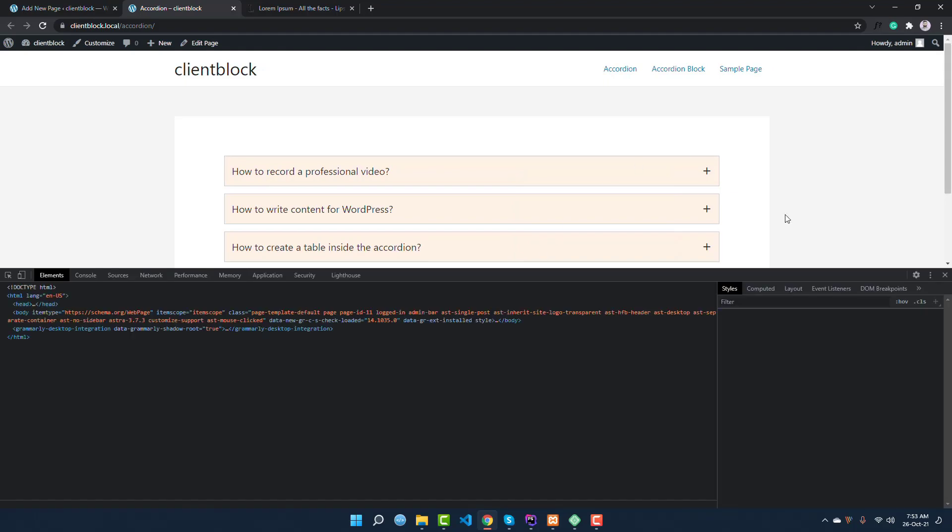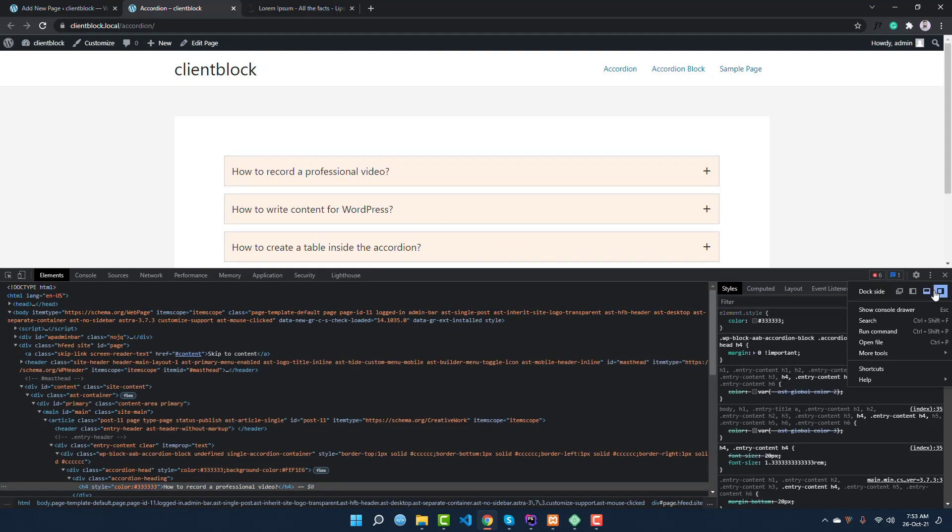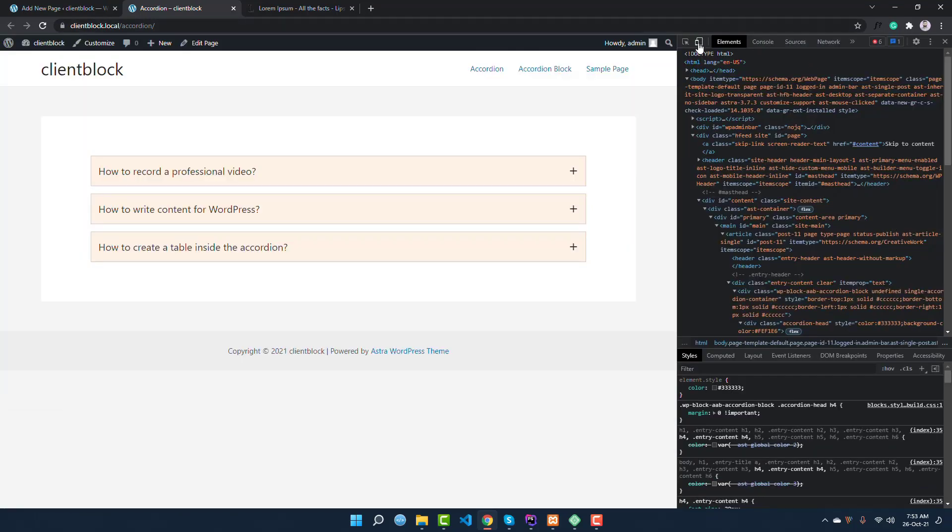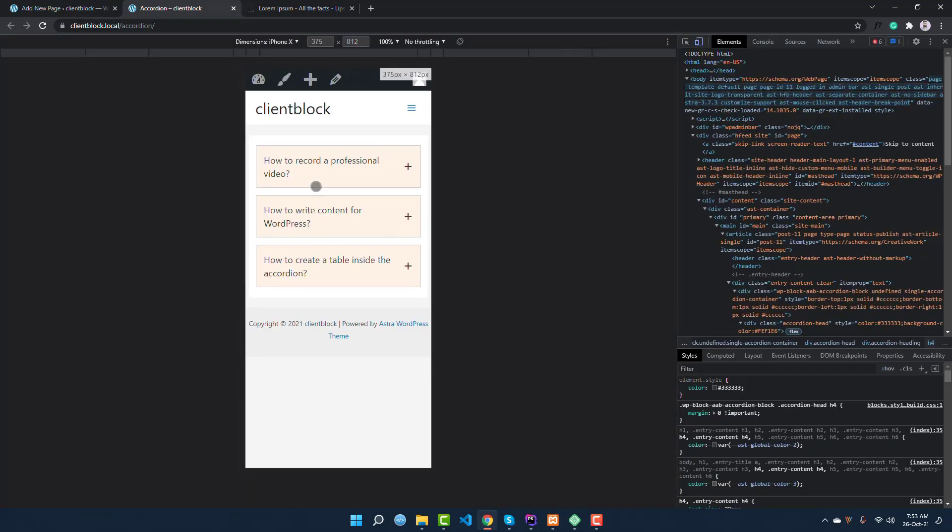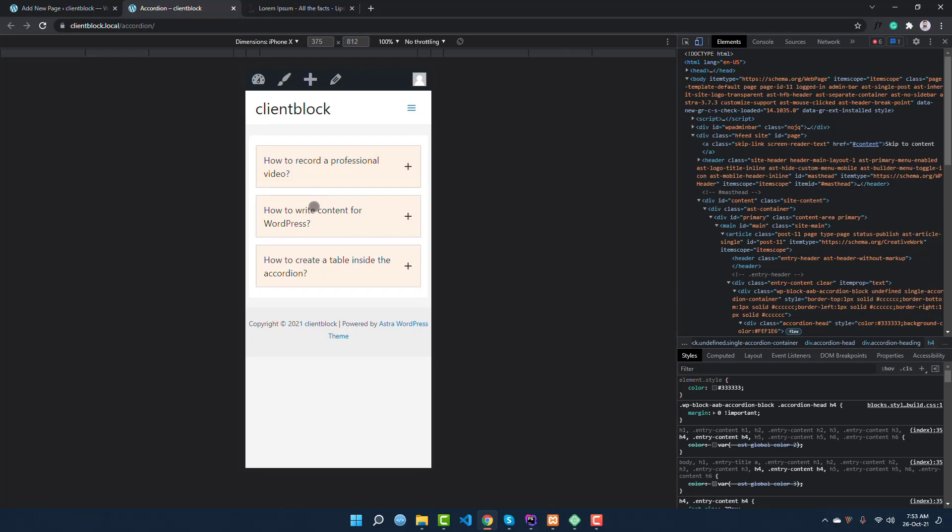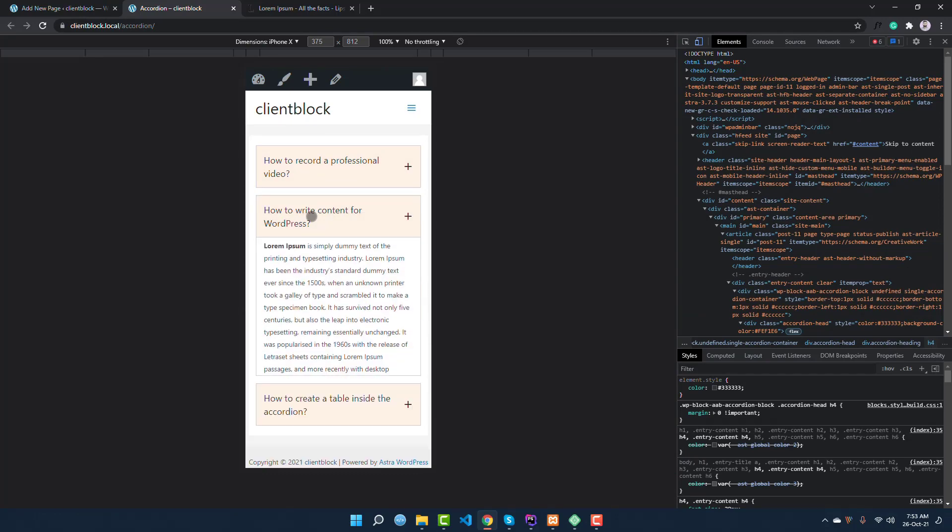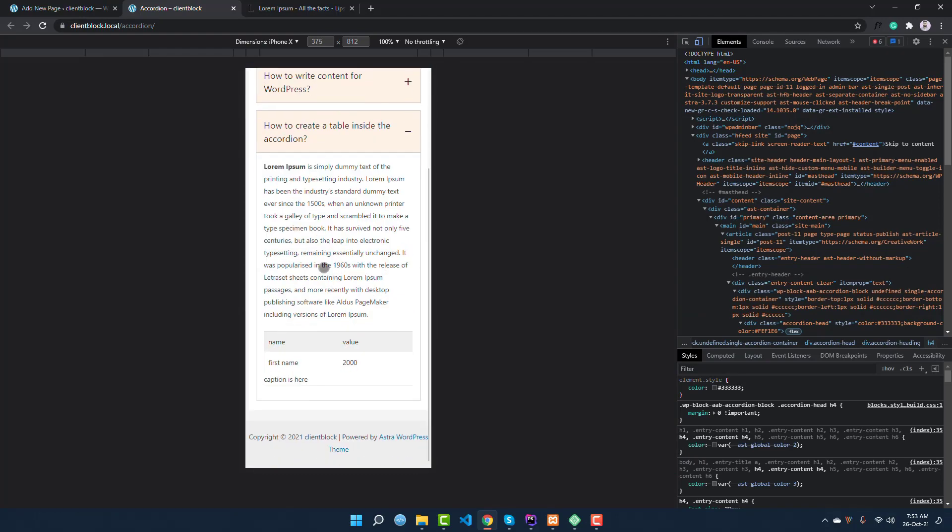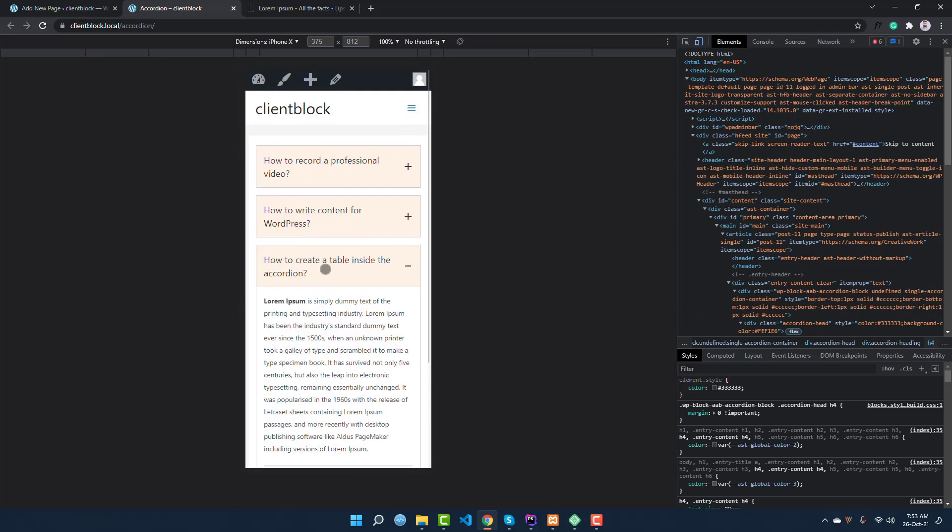If you go to inspect and you want to see the mobile view, you can see it is really, really awesome and it is fully completely responsive. So it is the best way to create a professional looking, minimalist, simple accordion that works.